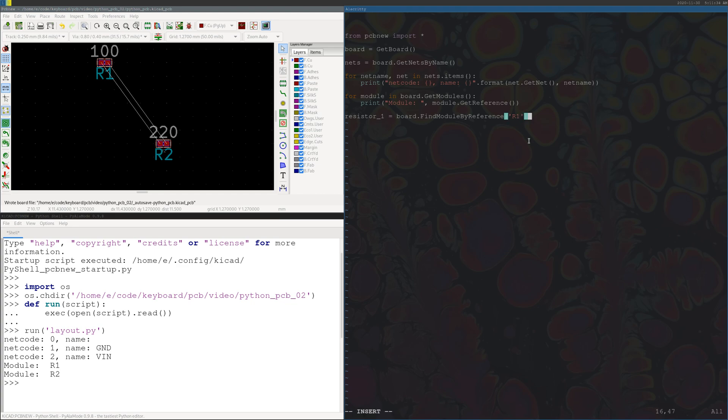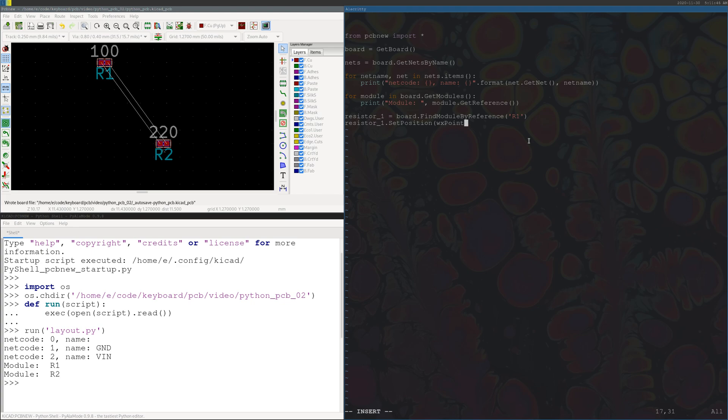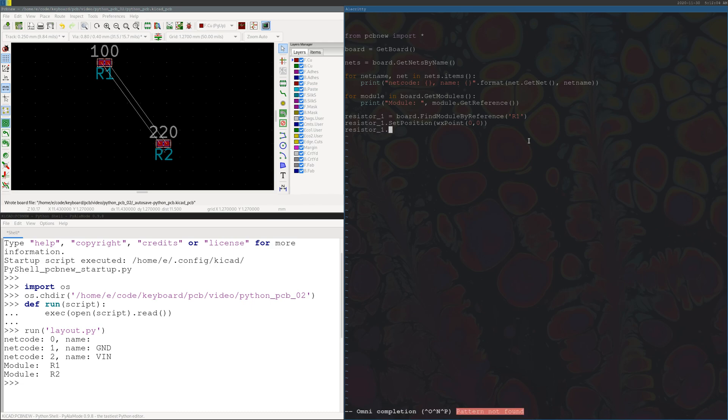So now we've defined our resistor, now we can do stuff to it. So if you want to move a component, use the command called set position. And this function accepts a wx point argument, so we'll just set this at zero zero.